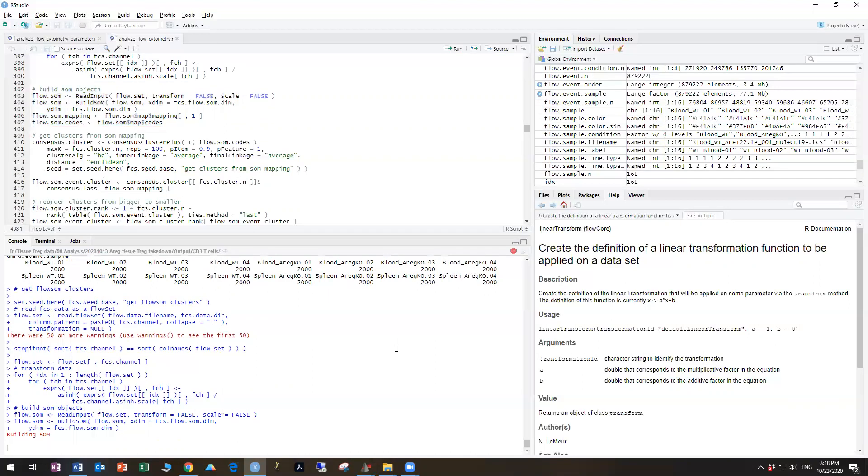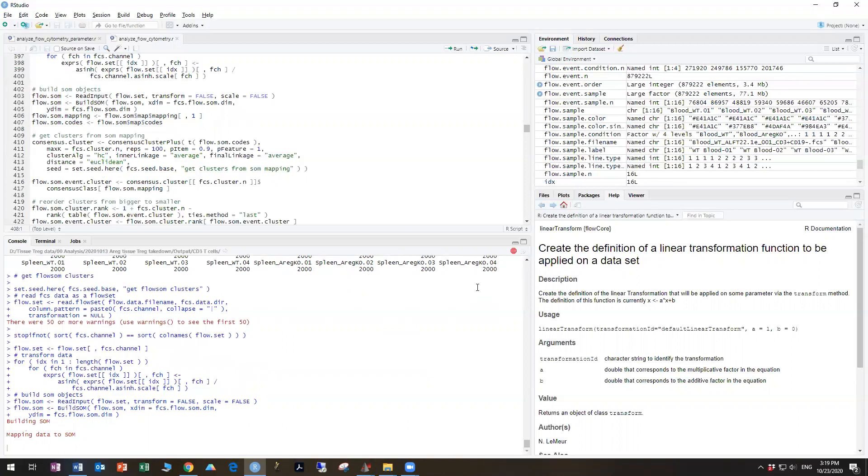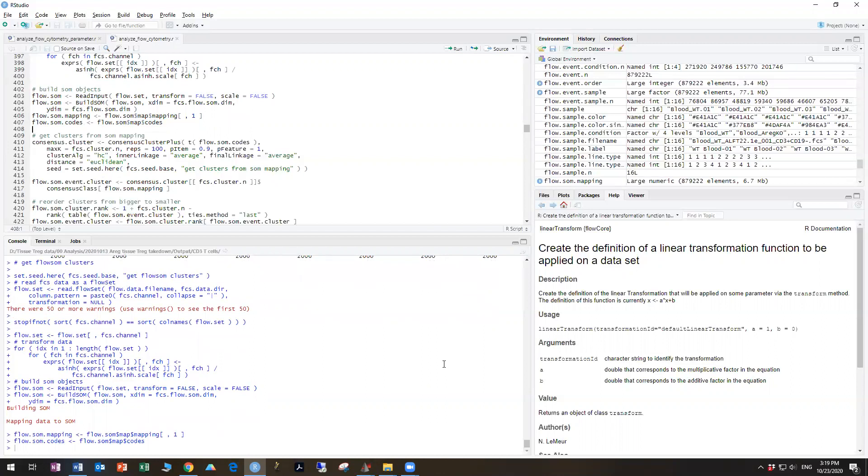Again, the length of time will depend on how much data you're trying to analyze. So now it's proceeding. All right, and that's done.